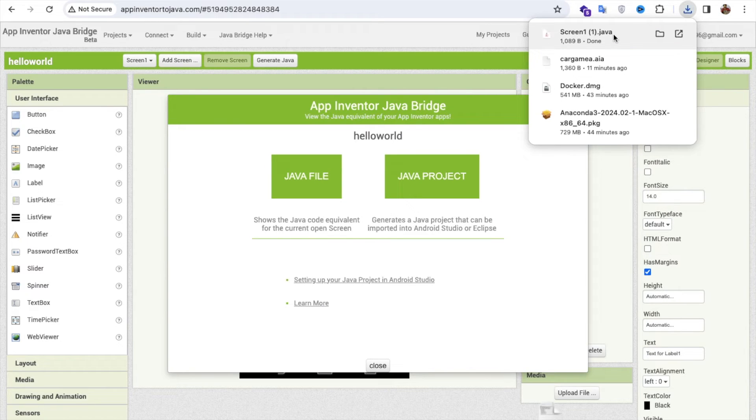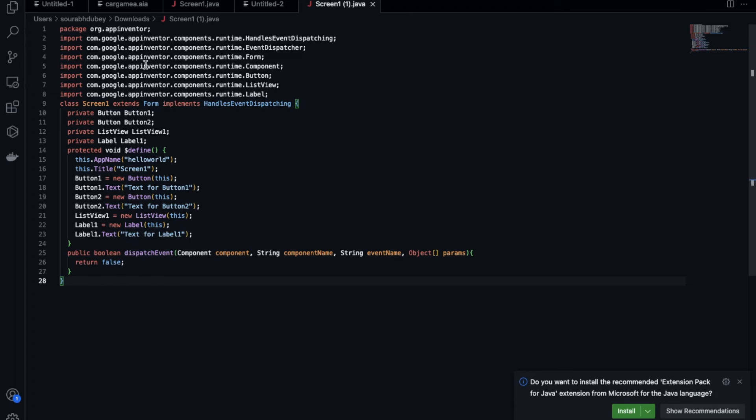Now I'm going to show you how this will look. As you can see here, it just wrote the Java code like this. Amazing.